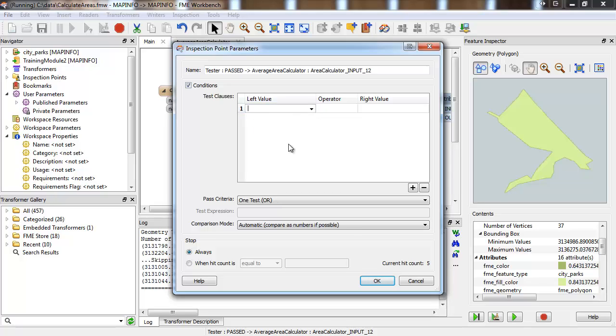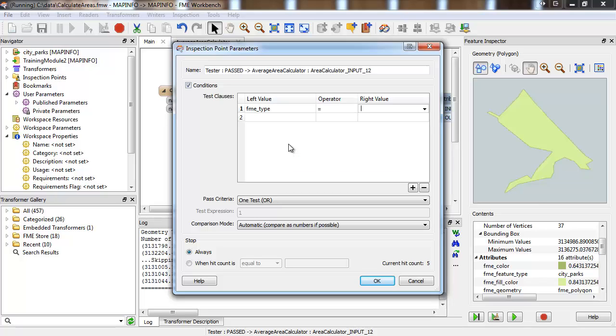For example, we'll set it to trigger when FME type equals FME point and let the other features pass through uninspected.